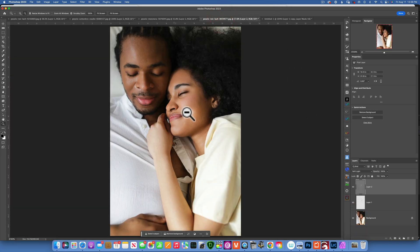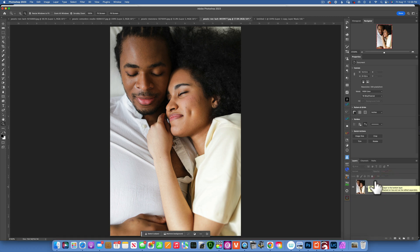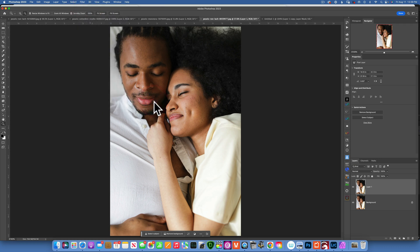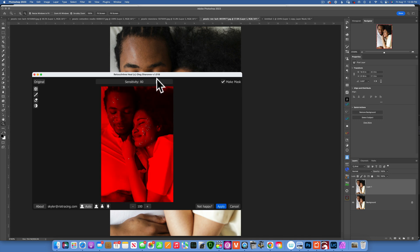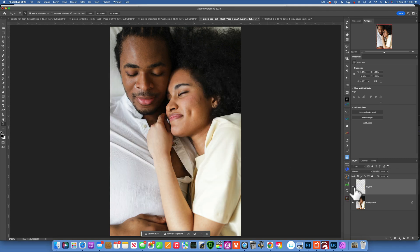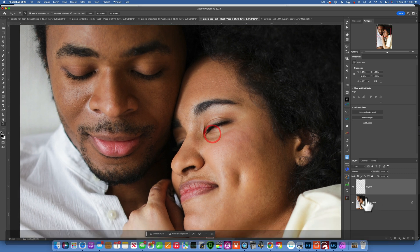Now let's do one last example to see how this works with a group of people, since sometimes you're editing families or couples. Command+J to duplicate, then Filter > Retouch4me > Heal. Using the sensitivity slider, you can see it shows blemishes from both people — it detects more than one person. I'll click Apply, and there's the before and after for the group. Zooming in on their faces, the result is great.